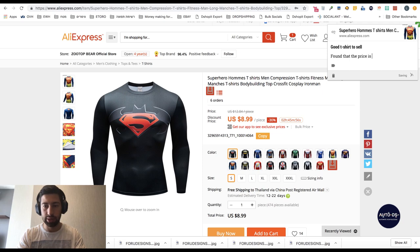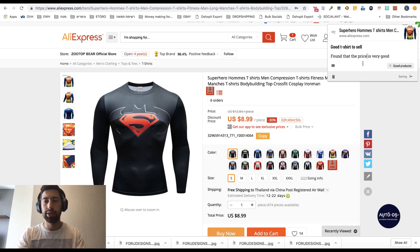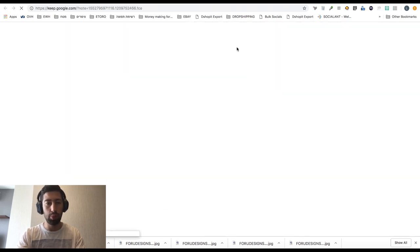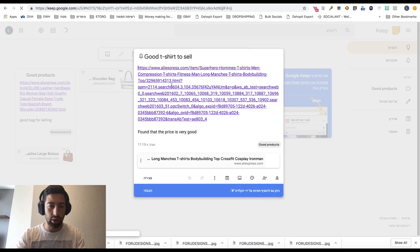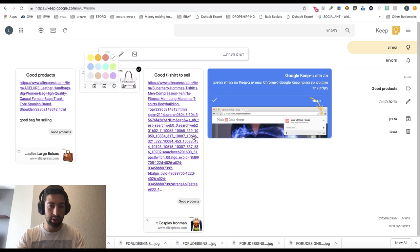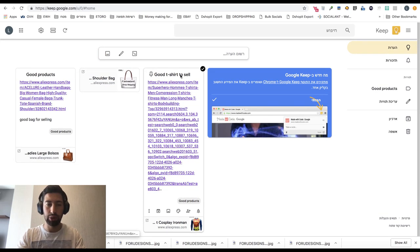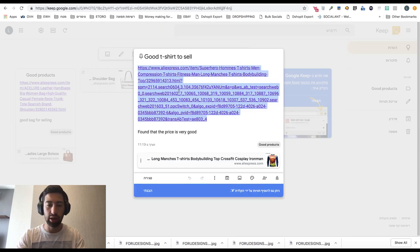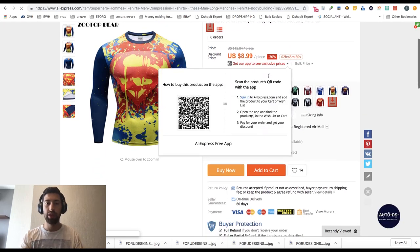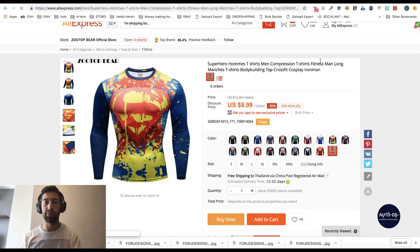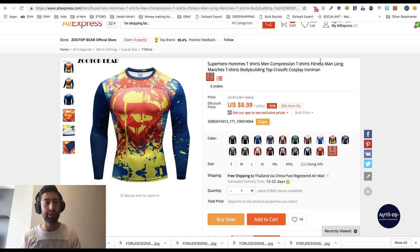Once you find a product with a very good price, you can label it as 'good products' and it's saved to Google Keep. You can open Google Keep and see all the products you've saved — here's one, and another one. It's very convenient because it automatically captures the link for you, so you can easily find the product later. This way you can save products for market research and then upload them all at once, without the hassle of storing them in external text files — everything stays inside your browser.